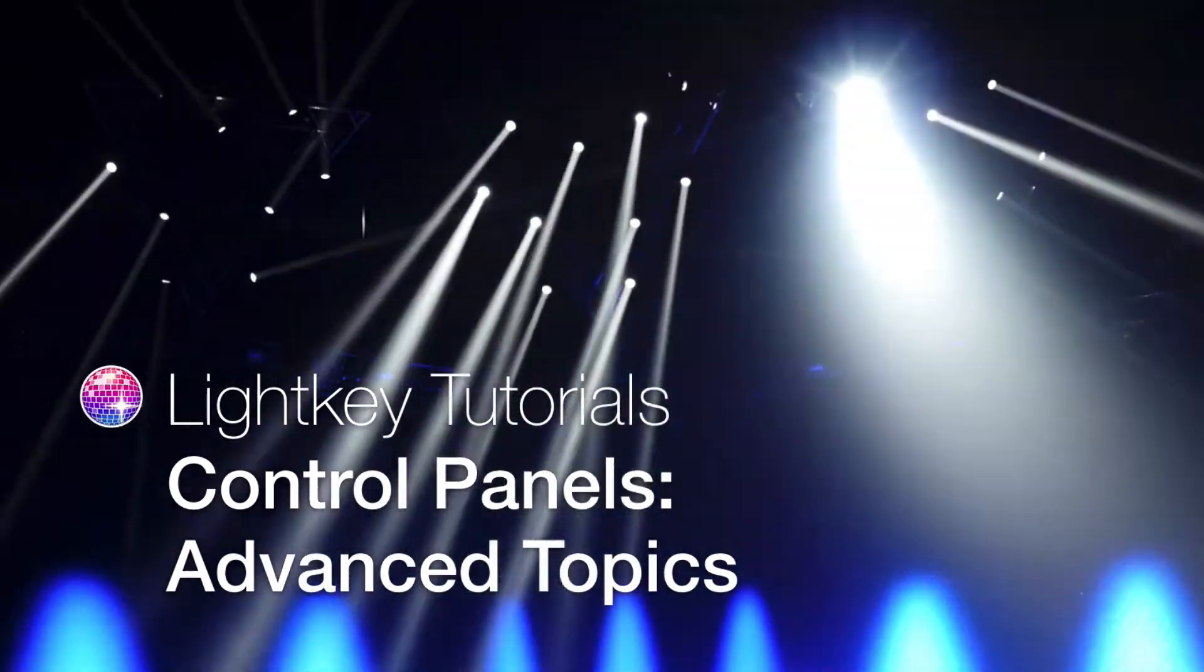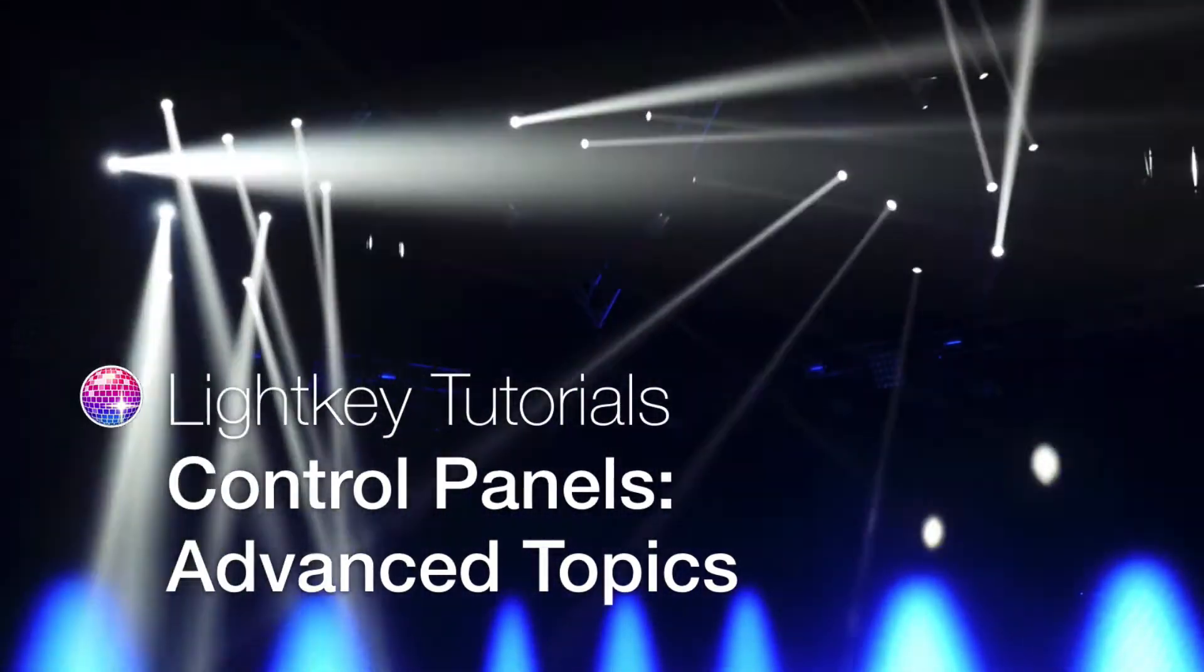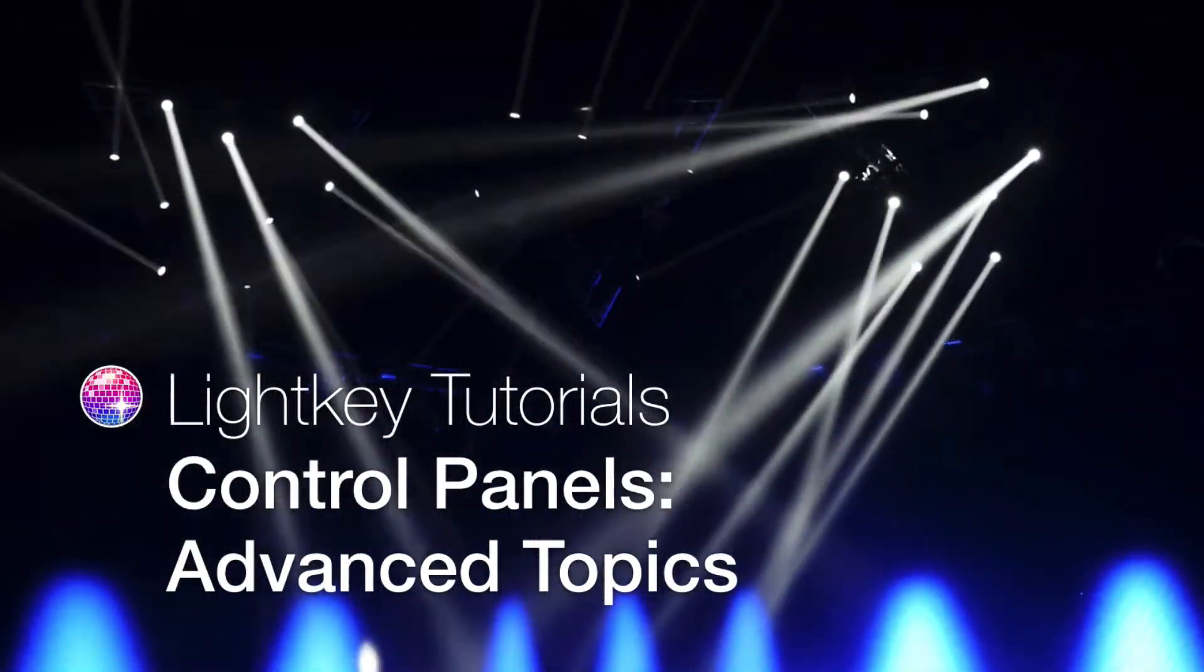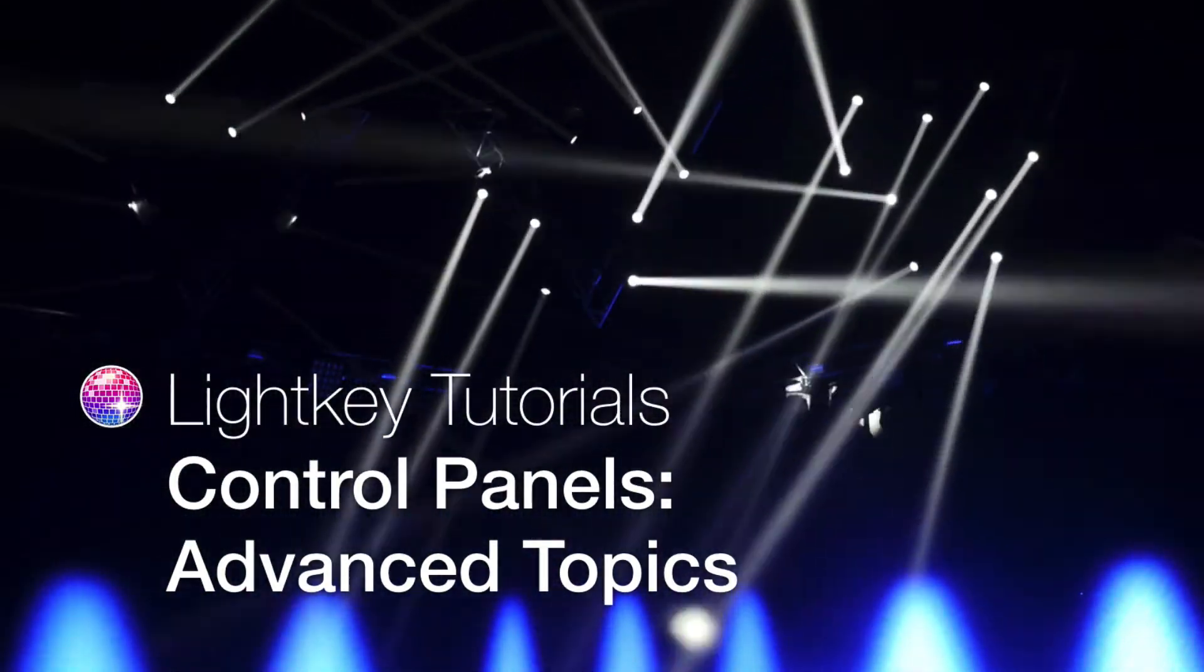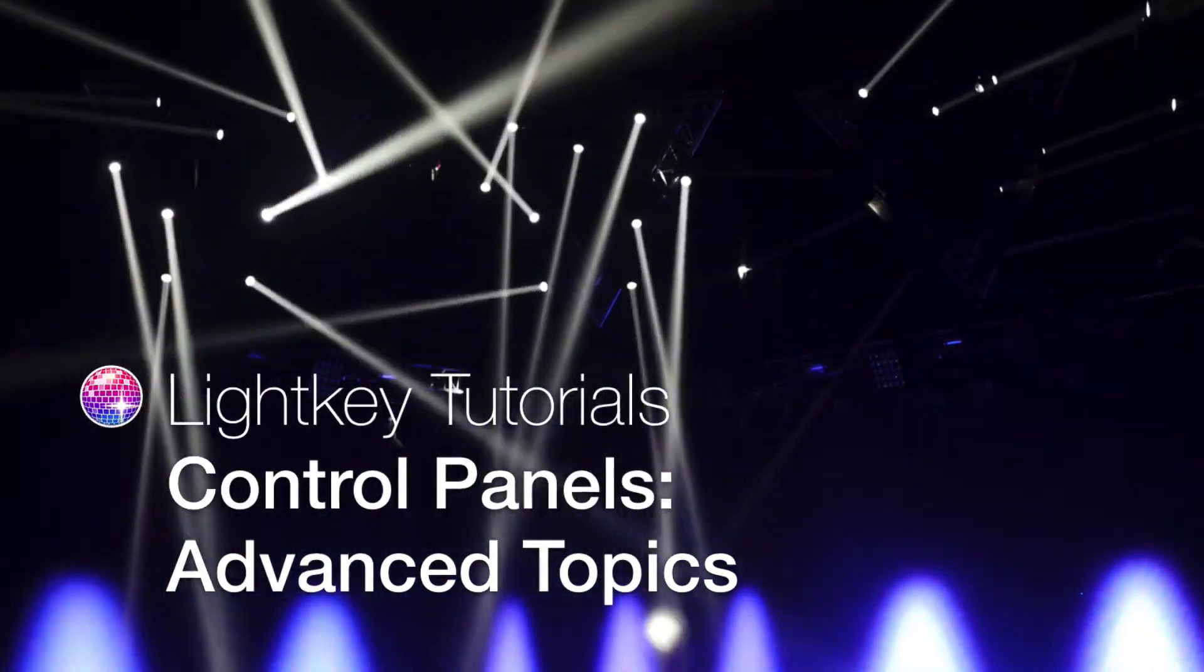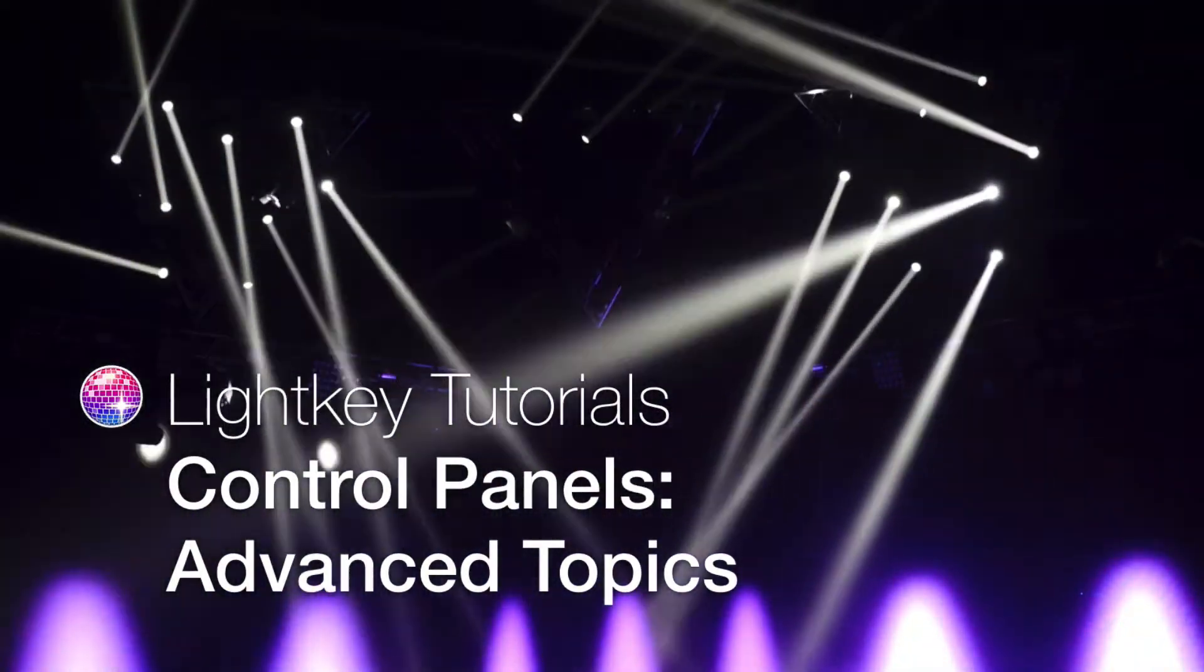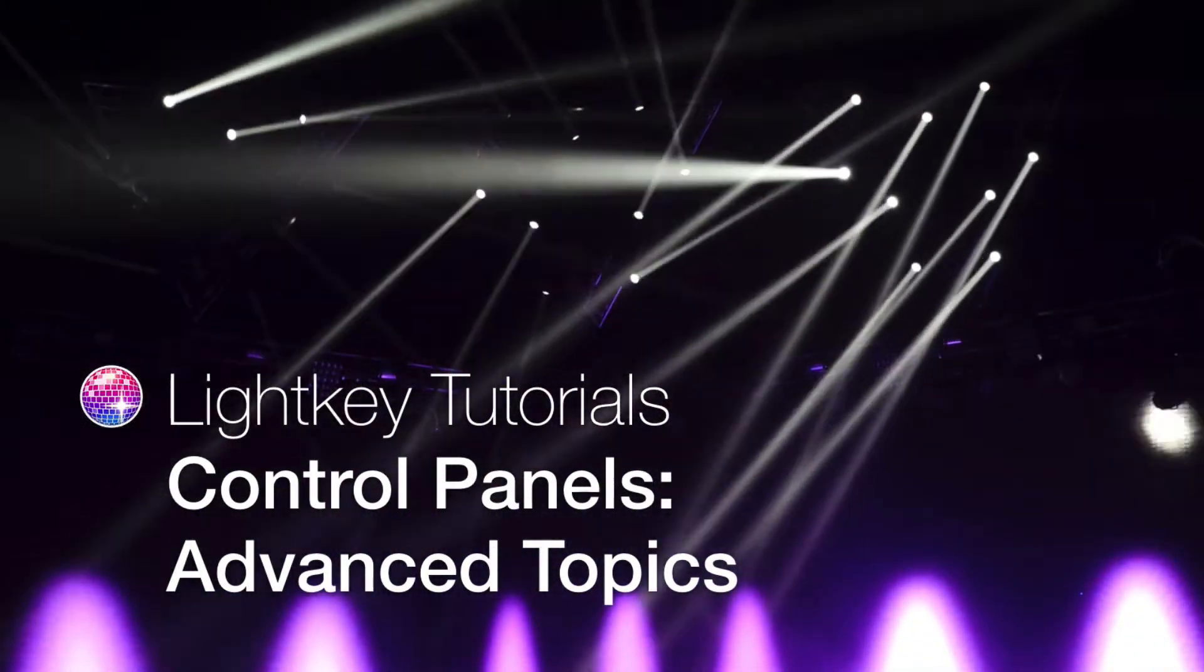Previously, we've shown how to build a control panel to control your lights during a live show. This tutorial explores some advanced options for control panels, buttons, and cues.